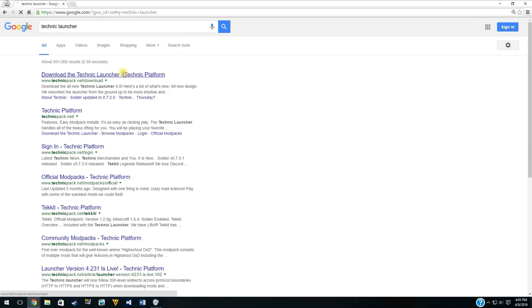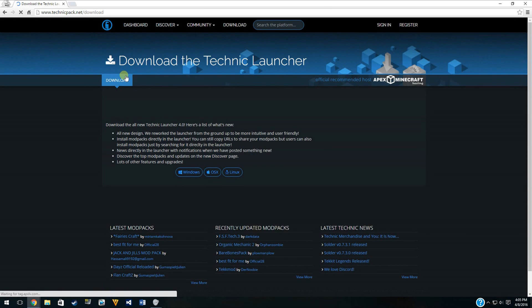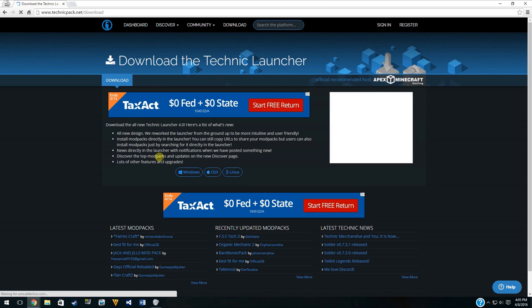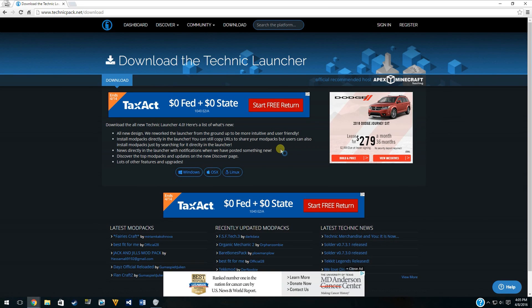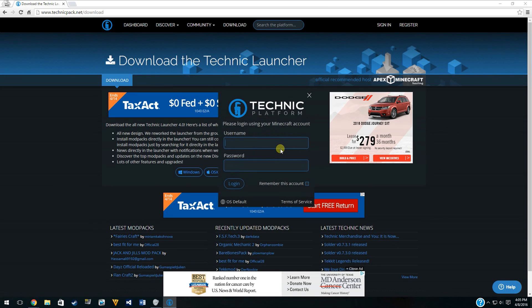There's going to be something that pops up called the Technic launcher download. It works with Windows, OS X, and Linux. I'm running Windows 10 here, so I'm going to choose the Windows option. I'll wait a minute for it to load. Nice little icon of a wrench or something there.